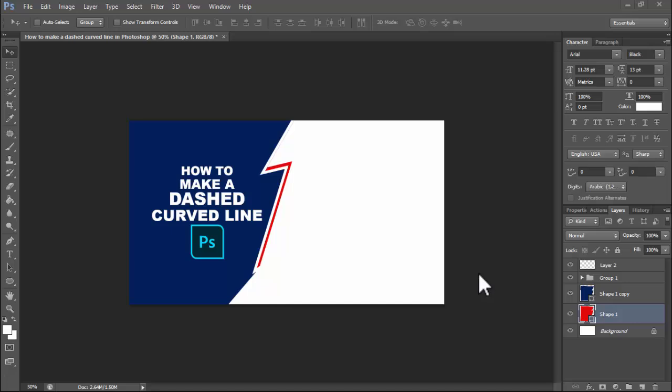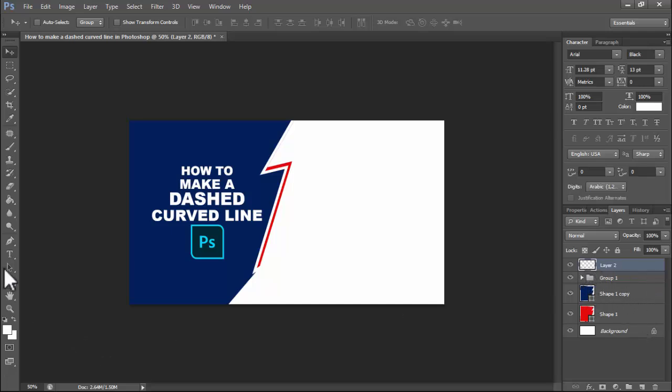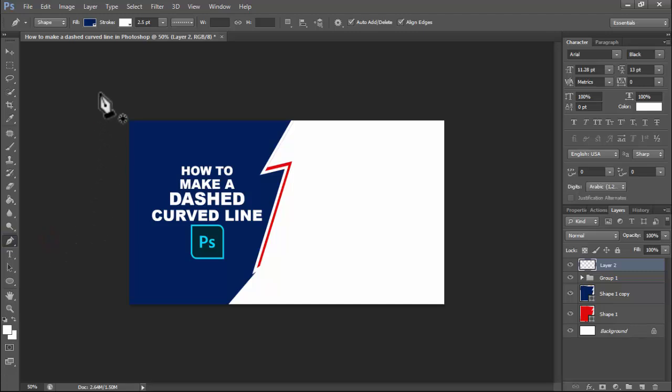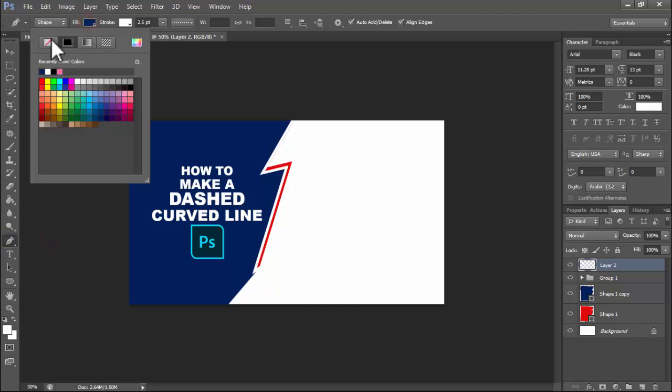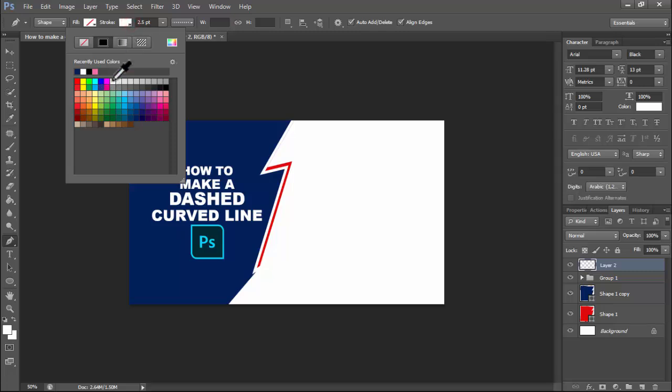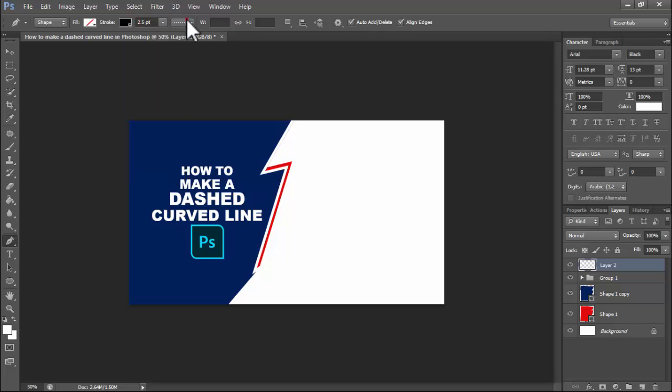In this video, how to make a dashed curved line in Photoshop. First of all, create a new layer. Step 1: select the pen tool, fill color, do not use shape, color black.